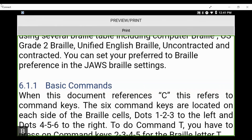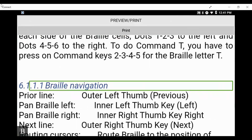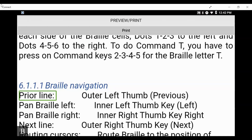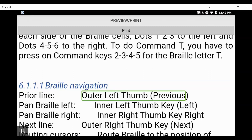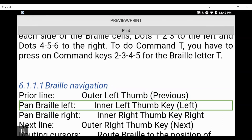When I reopen the document I come back to the top, so space with one-two-three brings me to the top of the file in web view — we hear 'top, web view.' Now I want to jump to the first heading level four. If I press dot four I will jump to the first heading level four, which is 'Six dot one dot one dot one, Braille navigation, heading four.' I can then use my next thumb key to read through: 'outer left thumb key, also known as previous; press next thumb key or spacebar; right baron pan; Braille left; inner left thumb key; left' — and so on.